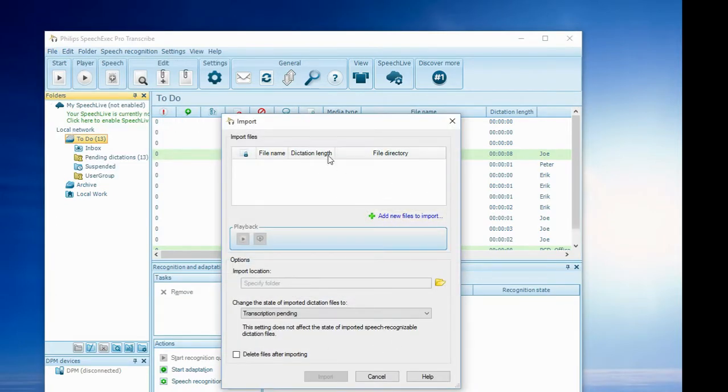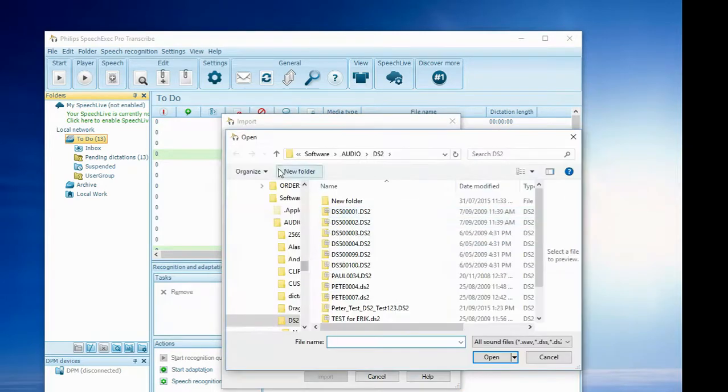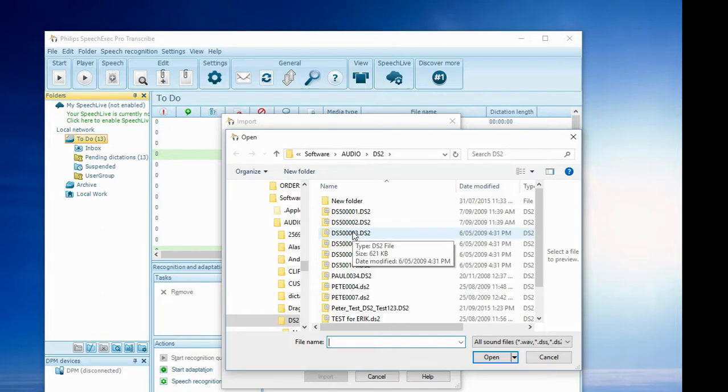Then I'm presented with this window. It's just a matter of clicking Add New File and searching for it. In this case, I've got some audio files in this location. I'll just pick one at random.